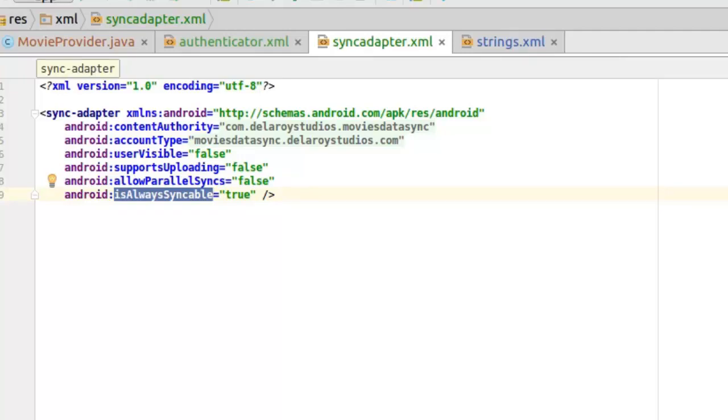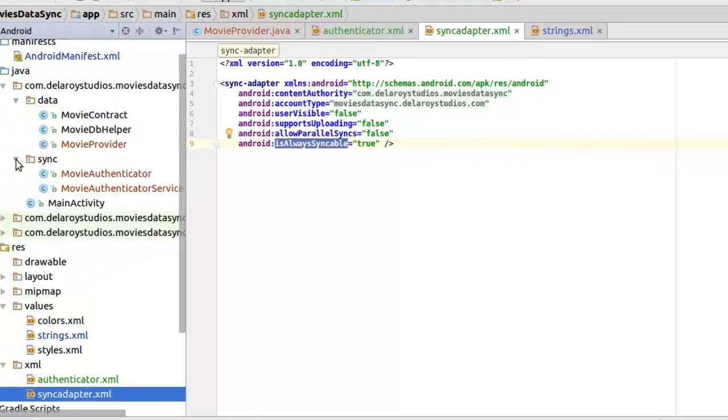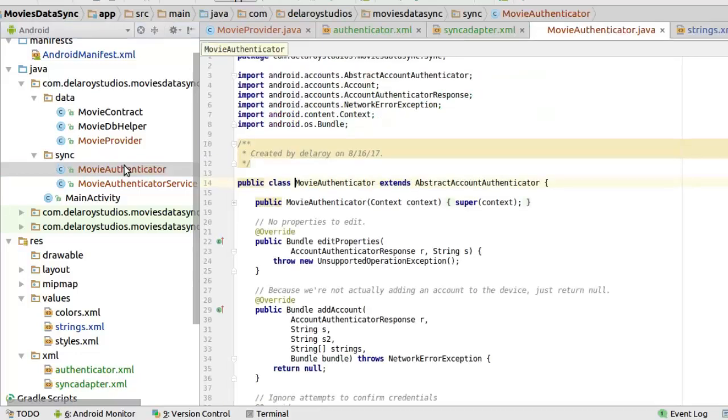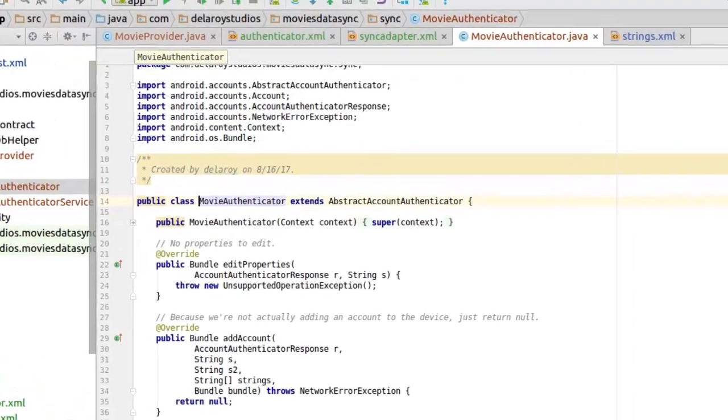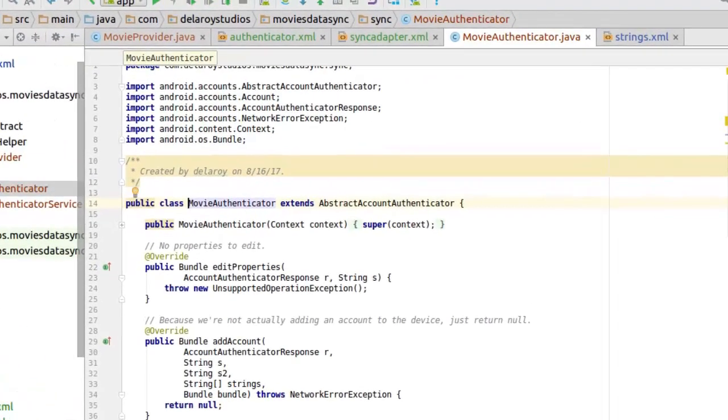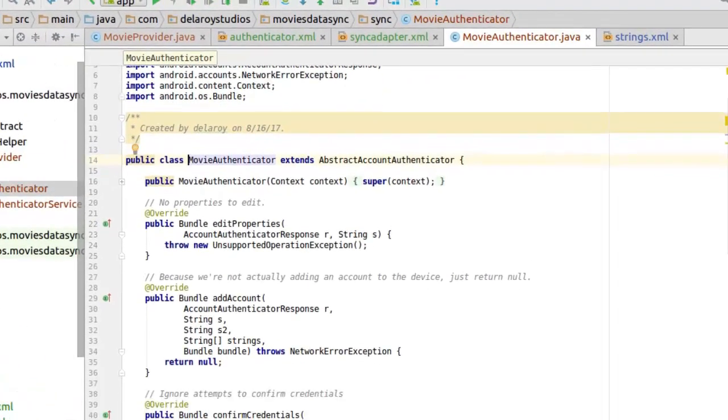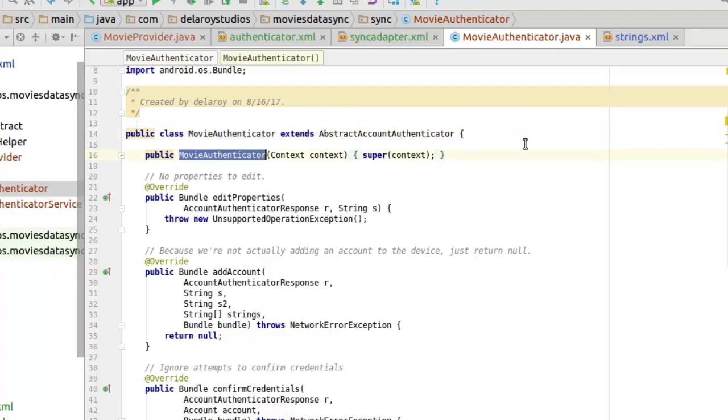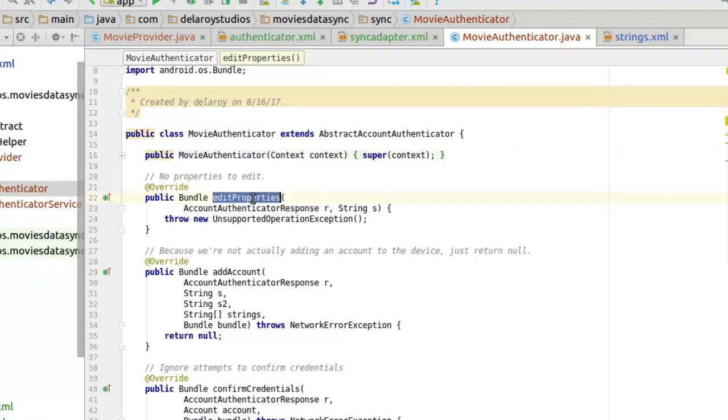Now we have the MovieAuthenticator and the AuthenticatorService. You run down through it. The MovieAuthenticator extends the AbstractAccountAuthenticator. Very important, you need to set up this. We have the constructor that takes in the context and we instantiate it using the super. No properties to edit, you just have the edit properties.